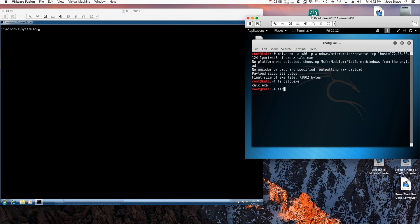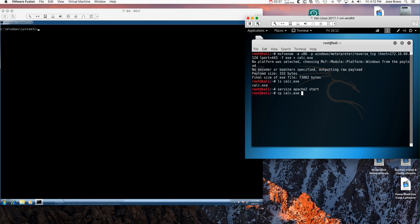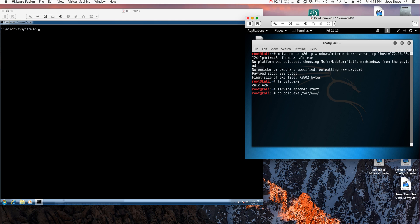Let me just make sure that the Apache server is actually up. I'll use that command. Now I'm going to copy calc.exe into the root of the Apache web server, /var/www/html. Now the file is actually there.